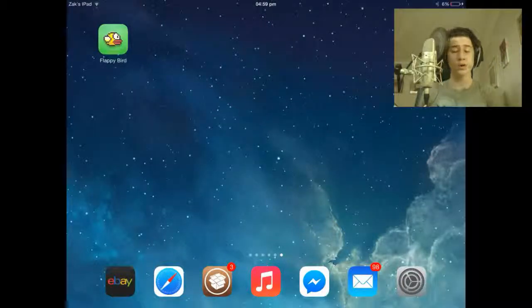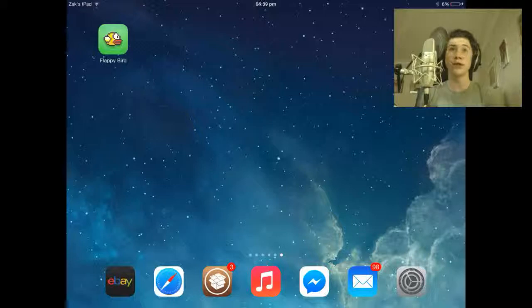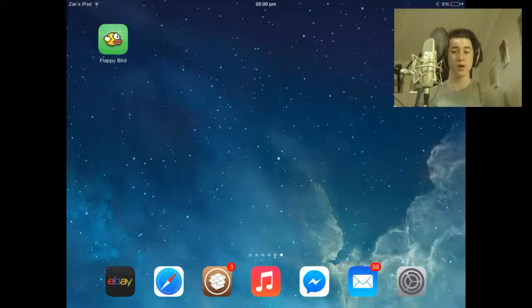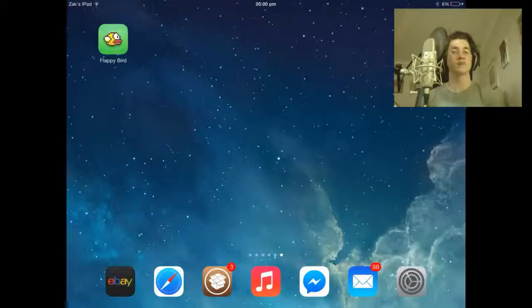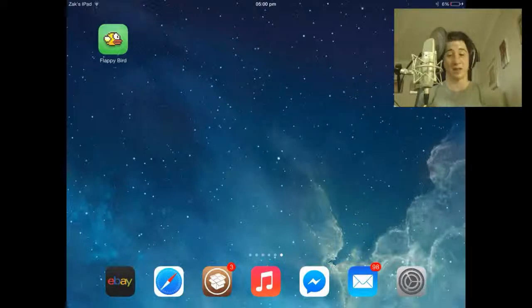Hey guys, what is going on? Today I'm going to be showing you how to get Flappy Bird after it has been taken down off the App Store. Everyone in their lives must have played this game. It's very addictive, I'll tell you that.